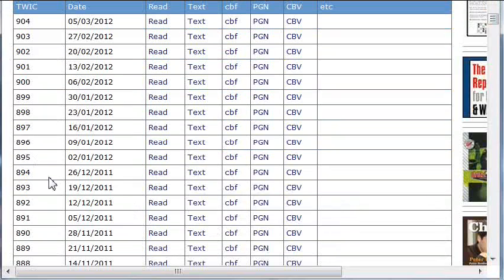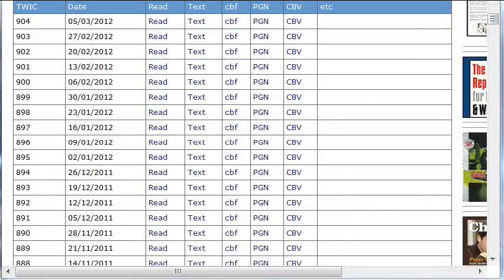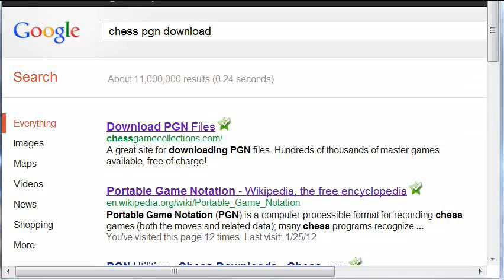Each file is numbered, and there's one file for each week. Each of these files usually contains over a thousand games. You want to click on the PGN format and get any or all the files you want. There are many other sources for PGN games on the internet — if you type into Google 'Chess PGN Downloads,' a number of links will come up for you to investigate.